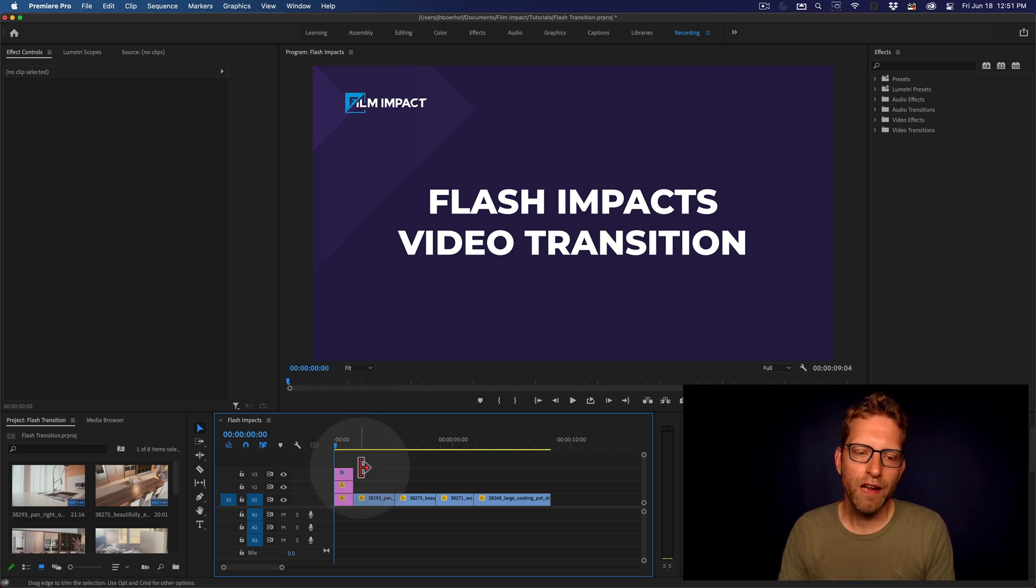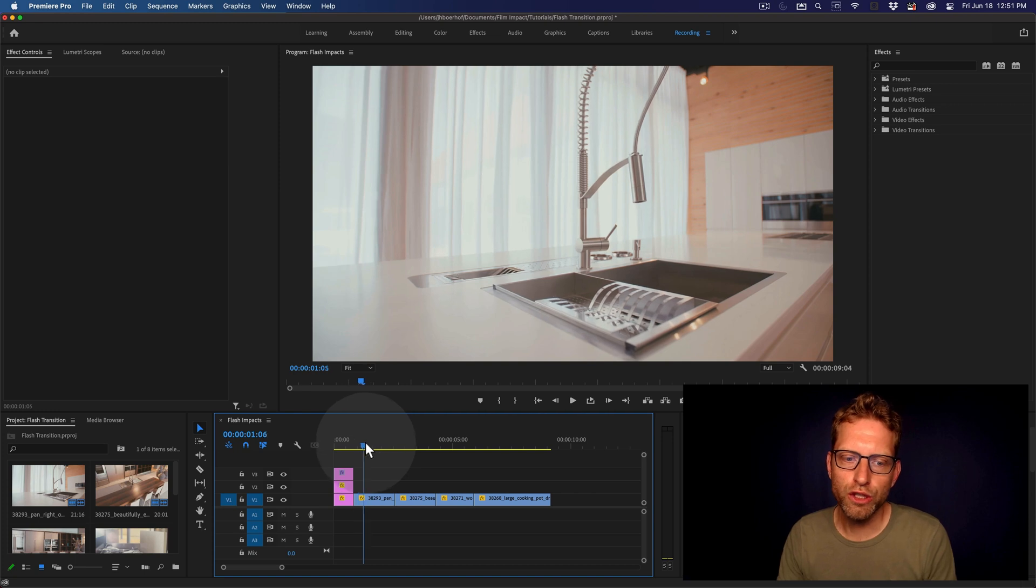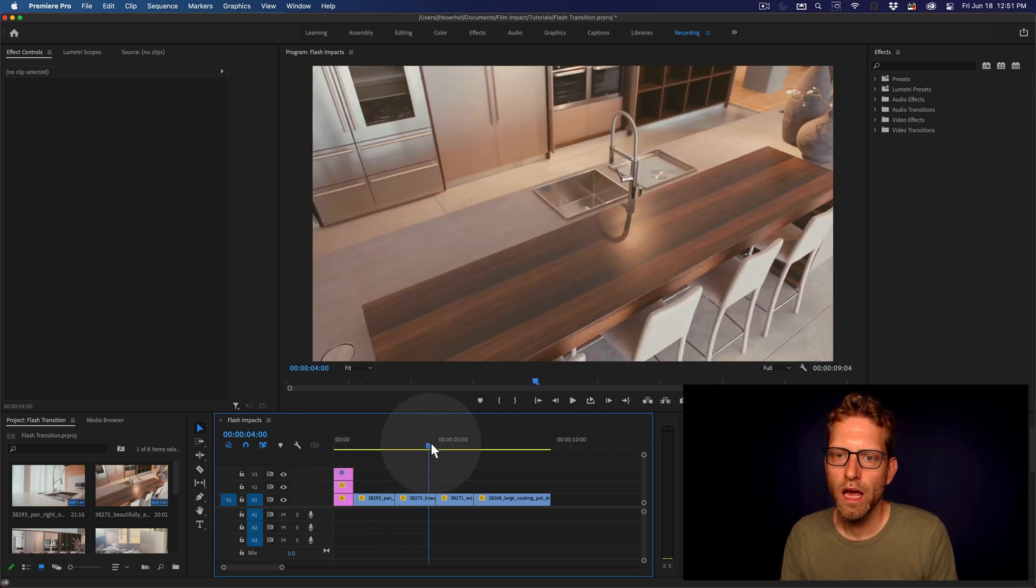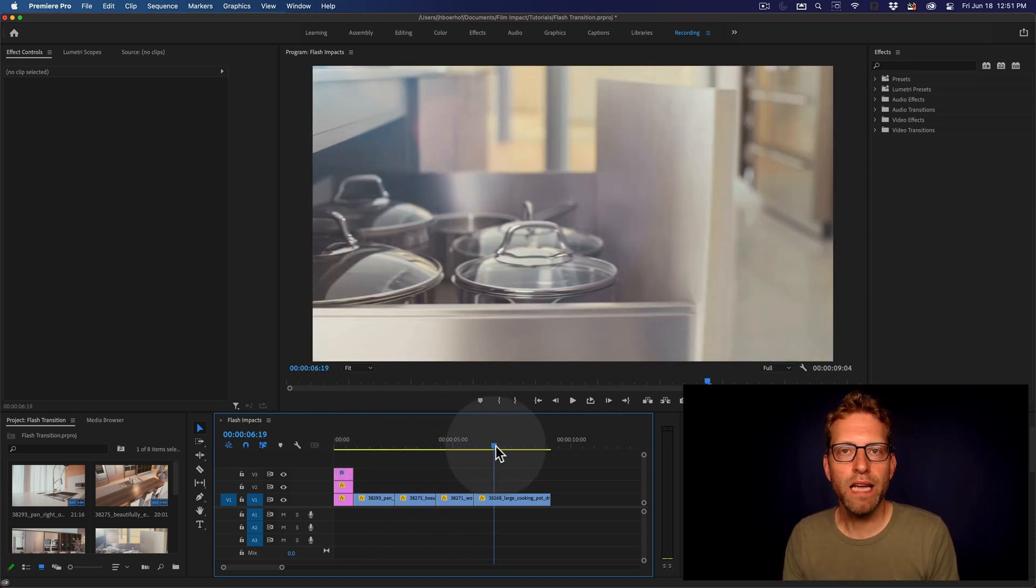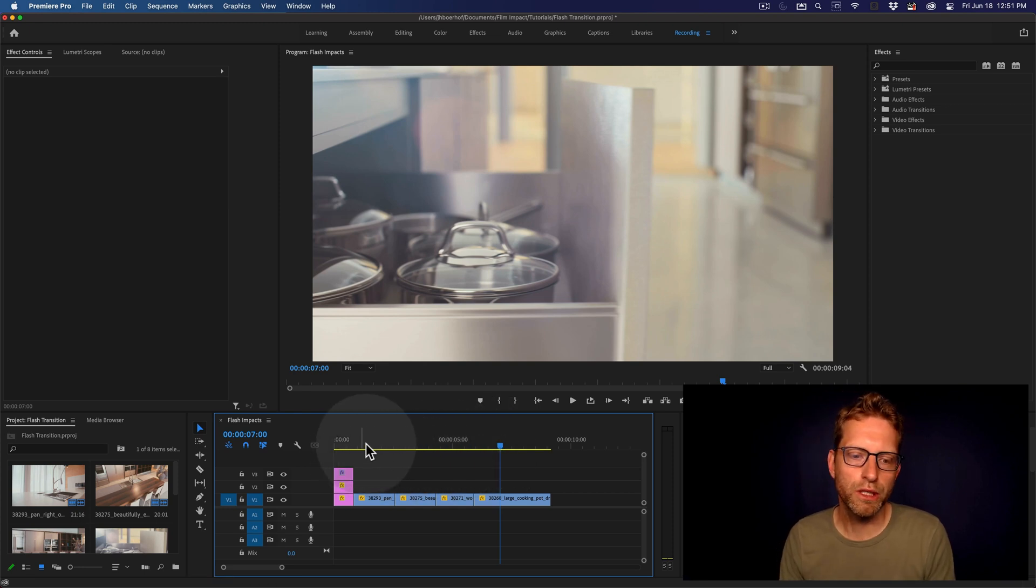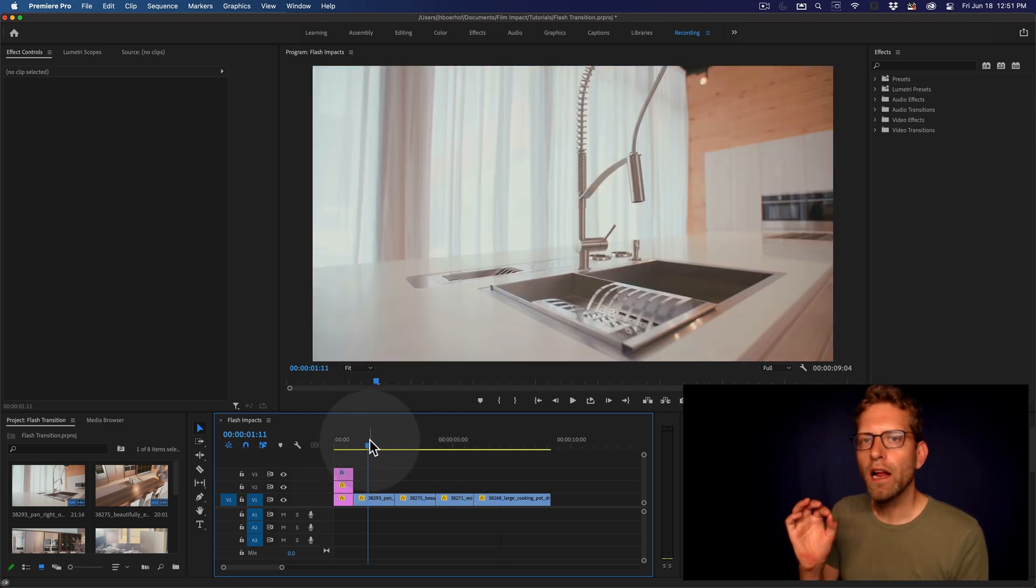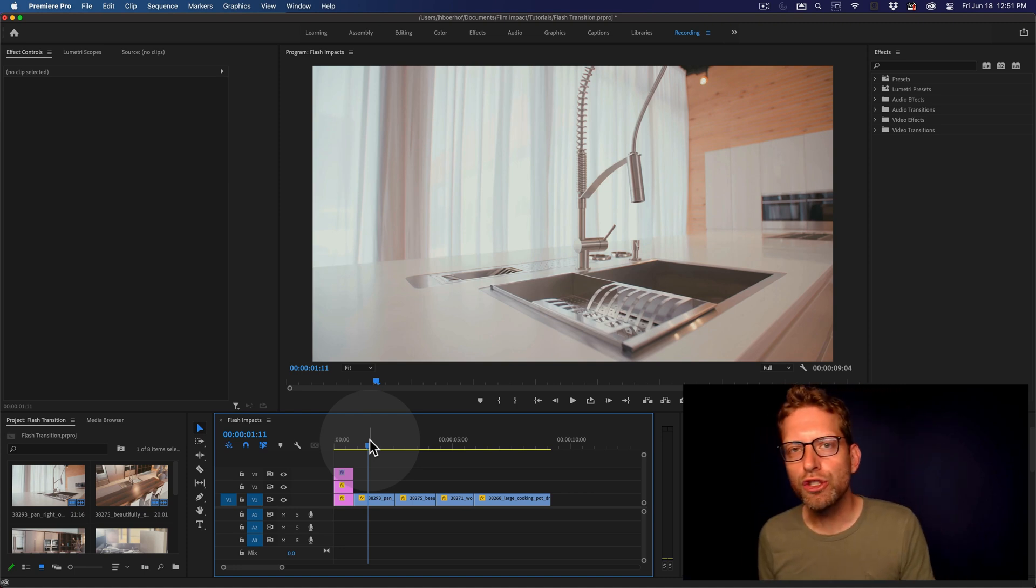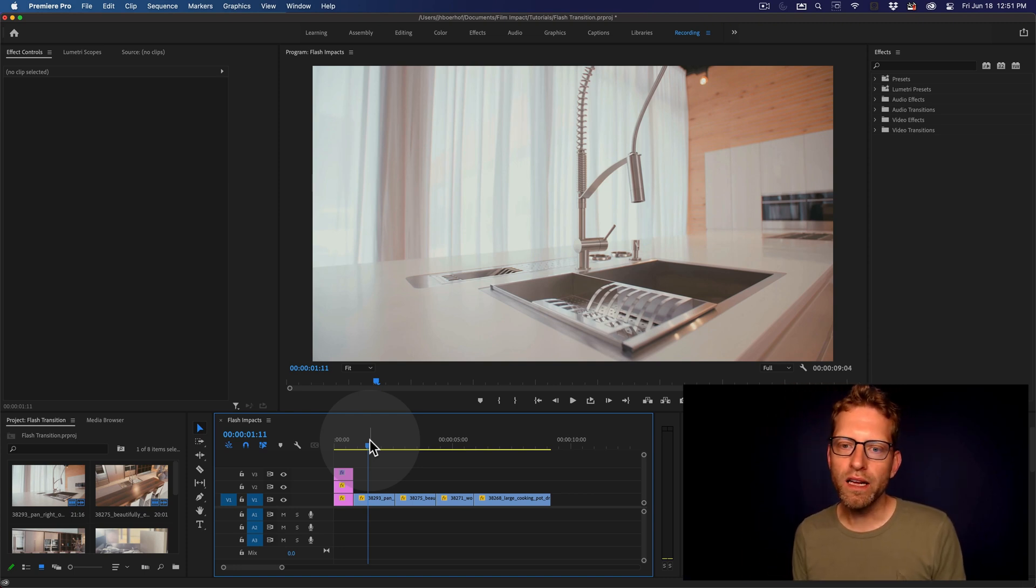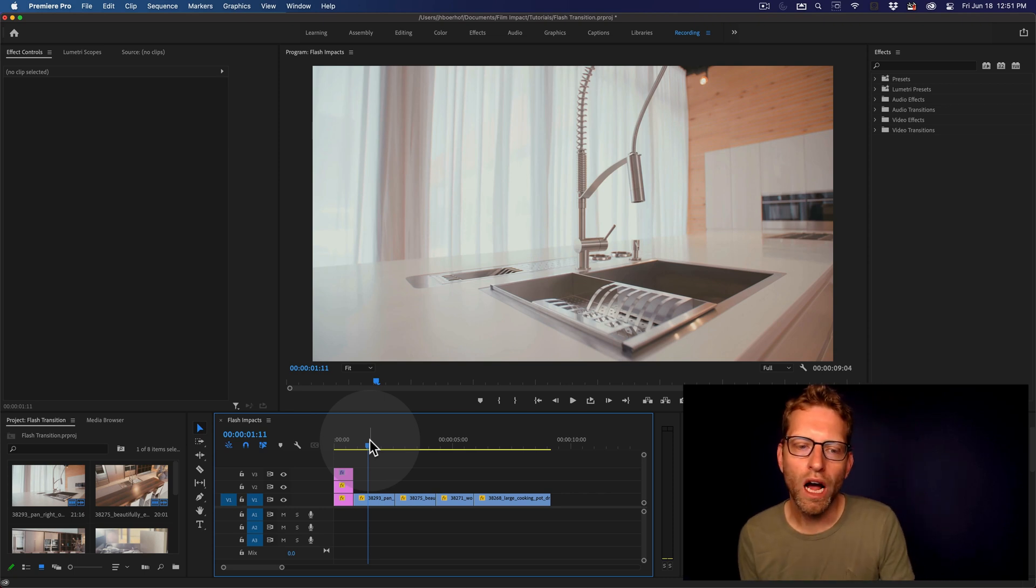And for this example, I've added some footage of a modern-looking kitchen. And say this is meant as a promotional video on this particular kitchen. You can add the Flash Impact's video transition to add some energy and really grab the attention of the viewer's eyes.